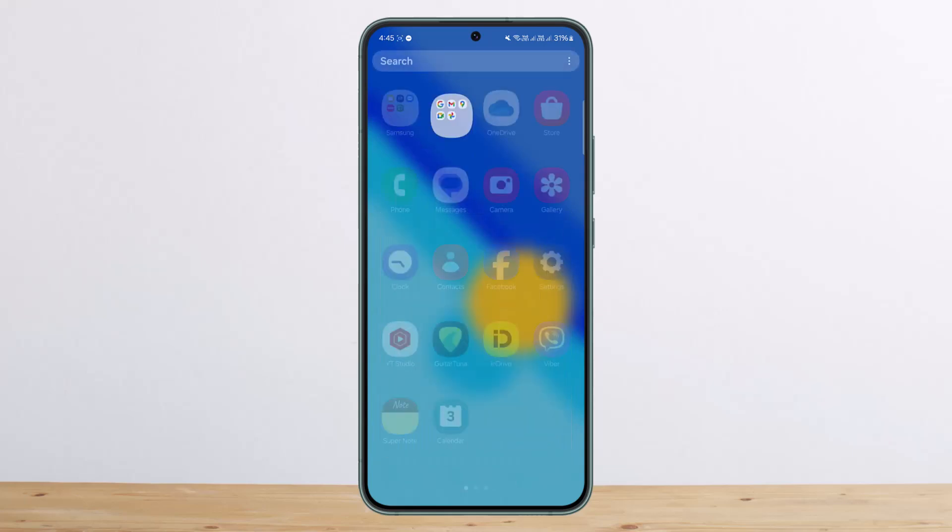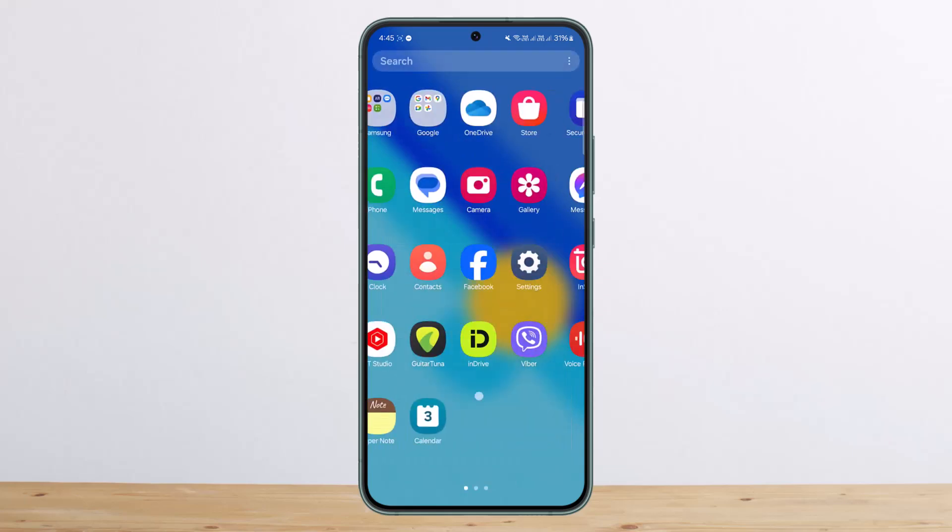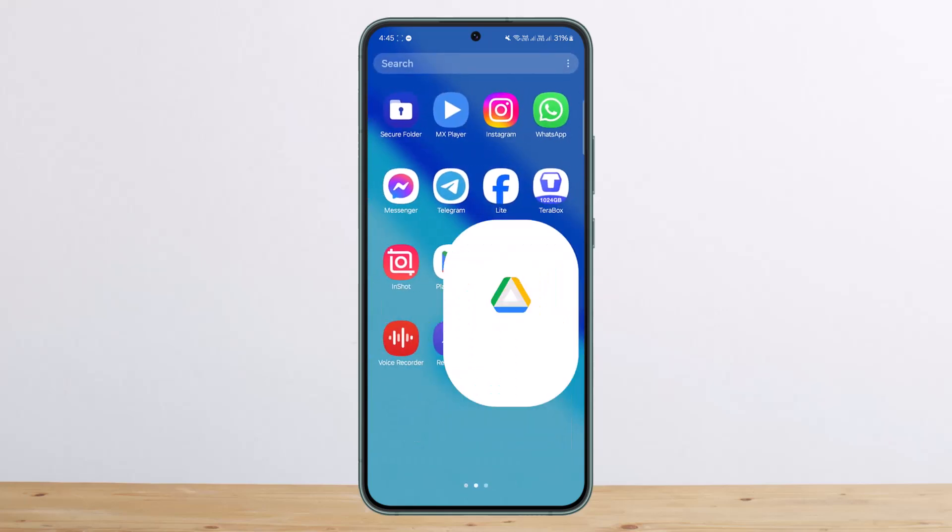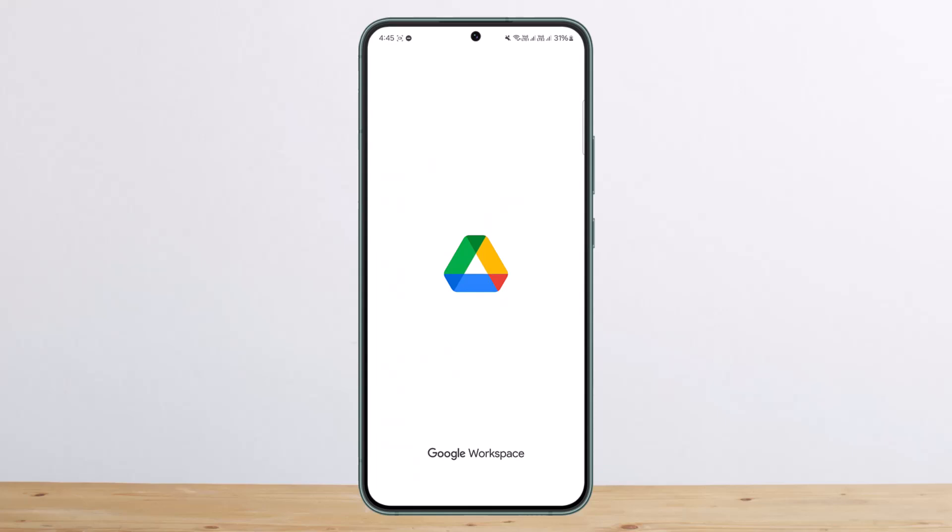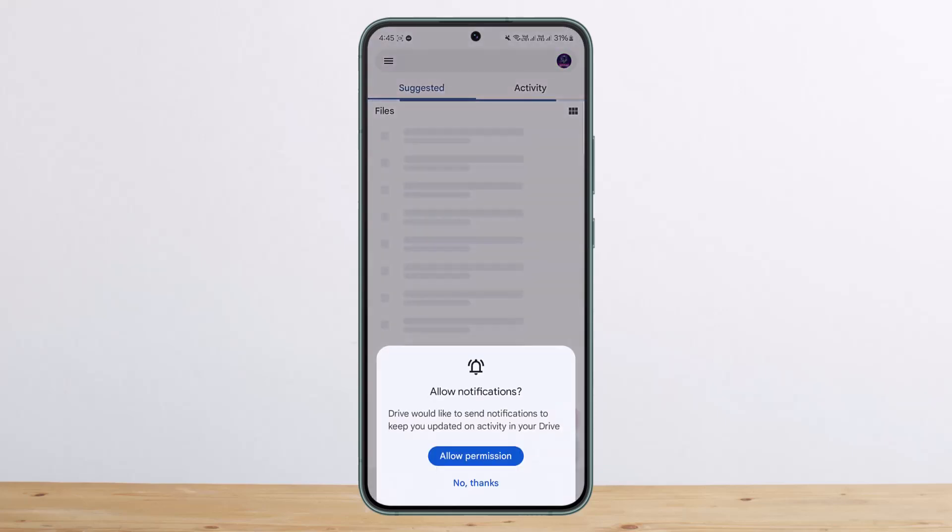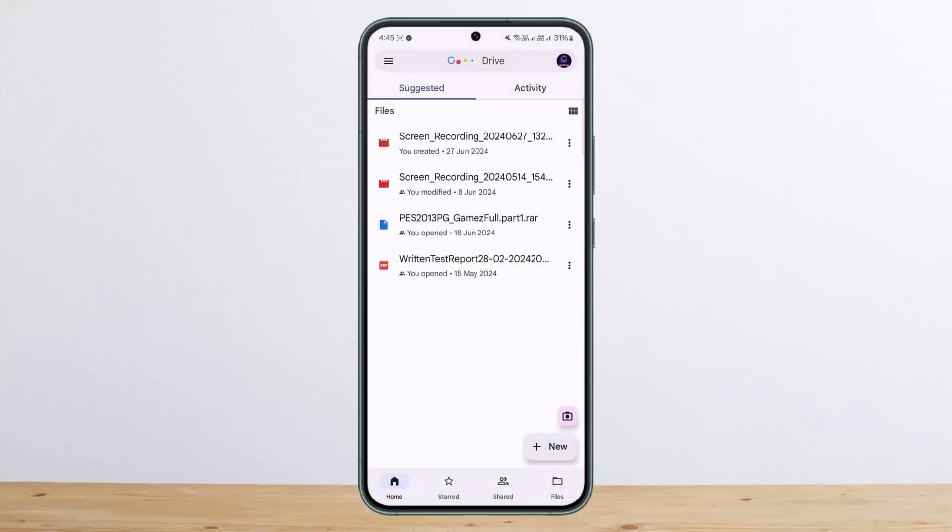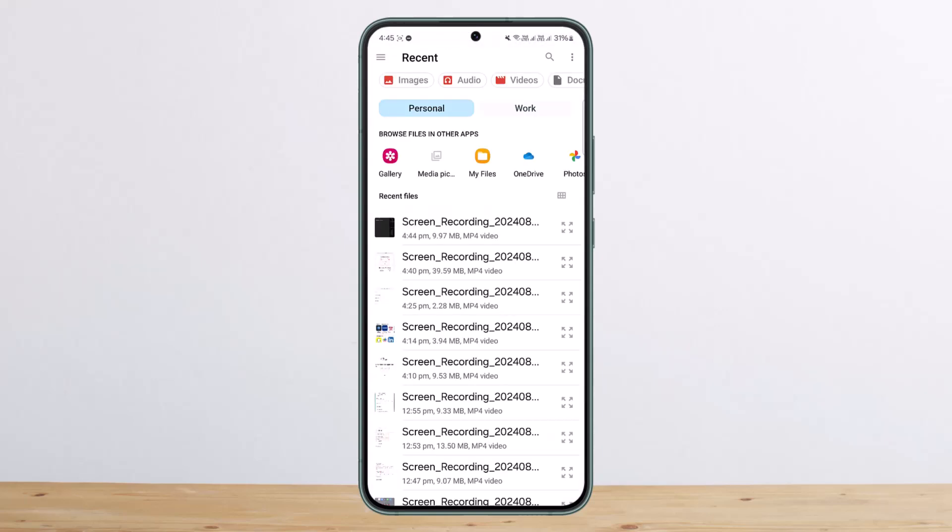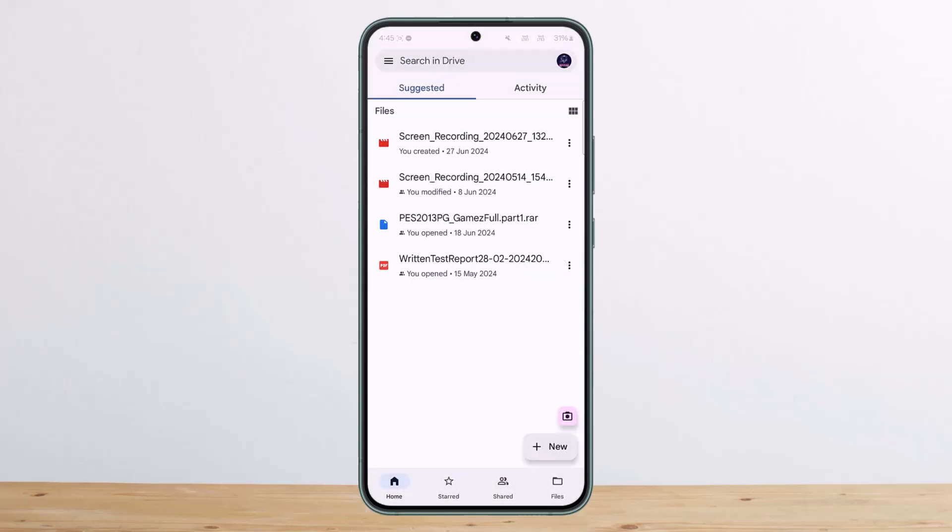Now once you open up Google Drive, what you want to do is tap on the plus new icon on the screen and then tap on upload. You want to select the particular video file that you wish to upload and then it'll upload it.